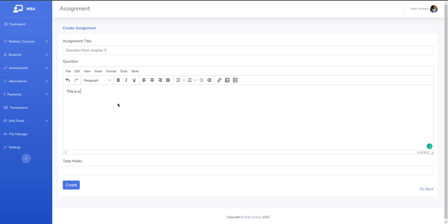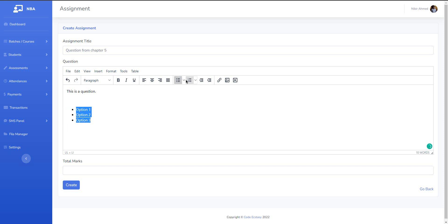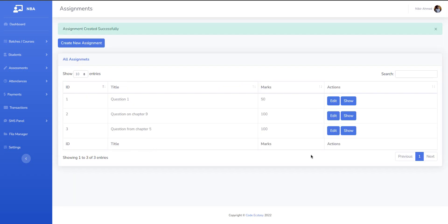We have to use the file here. We have listed the example. We have to use the same question.